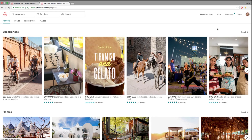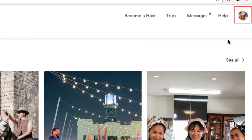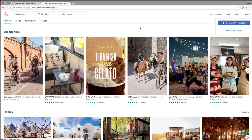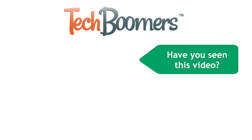When you're finished using Airbnb, you can log out of your account. To do so, click on your profile picture in the top right corner, then click Log Out. Check out TechBoomers.com for over a hundred free courses on all of today's most popular websites and apps.